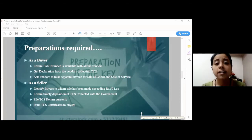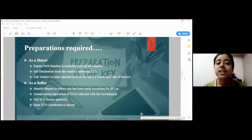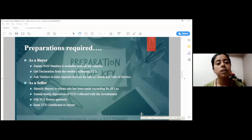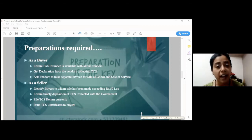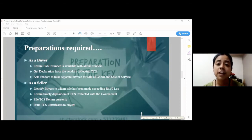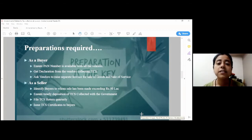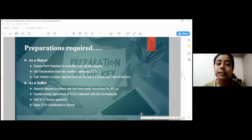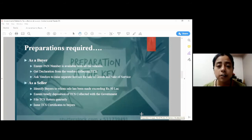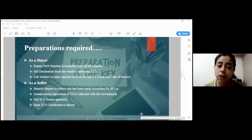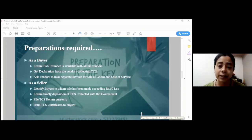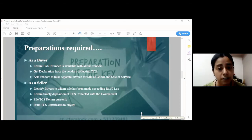Secondly, the buyer should ask the vendor to sign a declaration that the TCS amount collected will be duly deposited with the government and the transactions will be reflected in the quarterly TCS return and the TCS certificates will be issued thereupon. Thirdly, the buyer should ask the vendor to show the TCS amount on the face of invoice itself to avoid any ambiguity as to what TCS will be charged or has been collected by the seller.